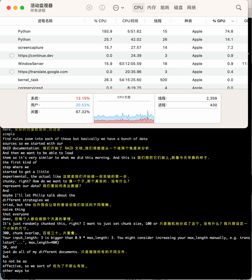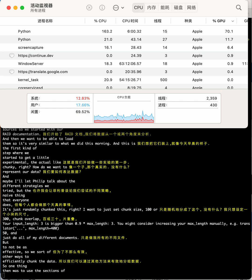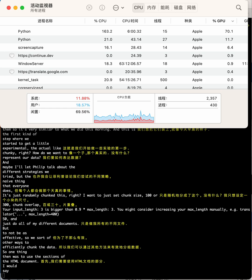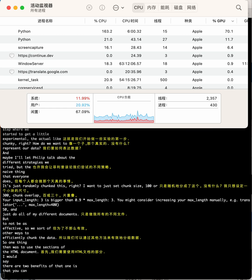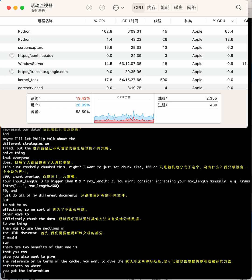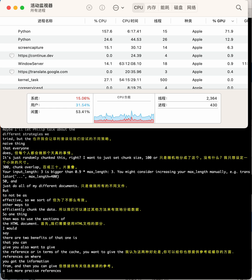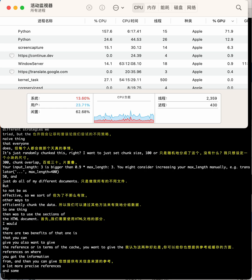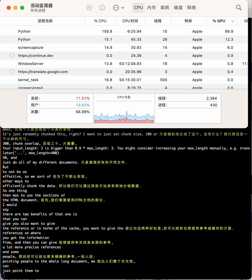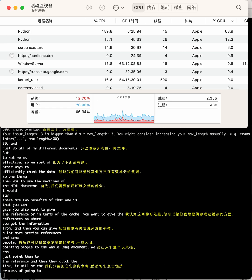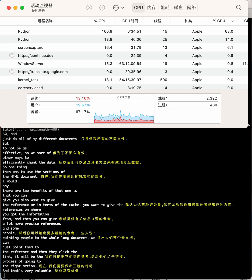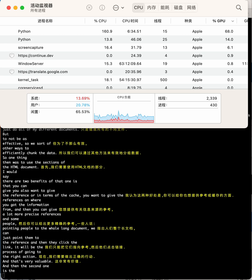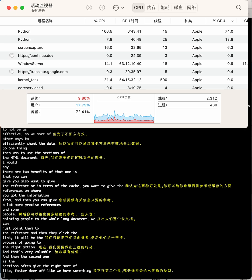So one thing we did was to use the sections of the HTML document. There's two benefits of that. One is that you want to give references on where you got information from, and you can give a lot more precise references. Instead of pointing people to the whole long document, you can just point them to the reference, and when they click the link, the browser will go to the right section. That's very valuable. And the second one is the sections often give the right sort of first idea of where something ends, so it makes sure there's no chunking in between sections.